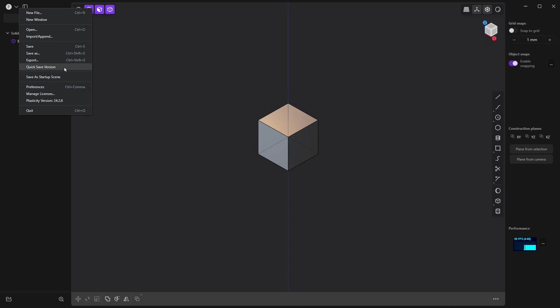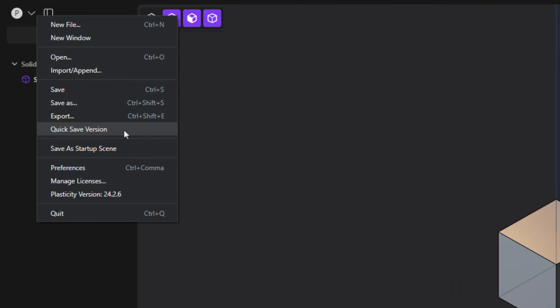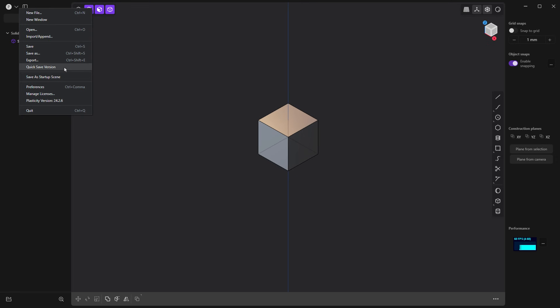First, we're using Plasticity version 24.2.6. This is likely going to be the end of development for this version because we're awaiting version 25 to come out. I do know that there are some UI changes coming. Likely radial menus will be incorporated into that version. It's something that we should at least get comfortable with and play around with to see if radial menus are something that we want to use in Plasticity.